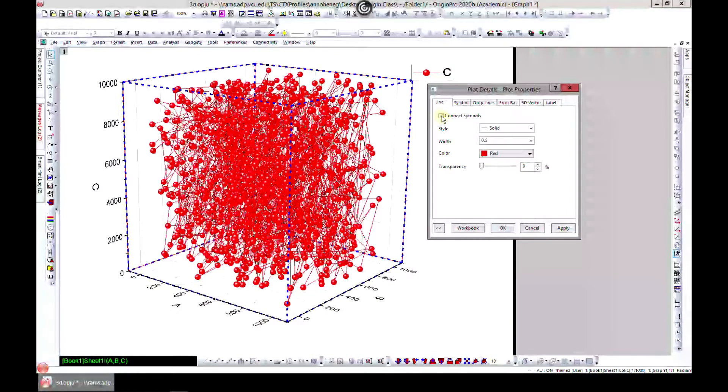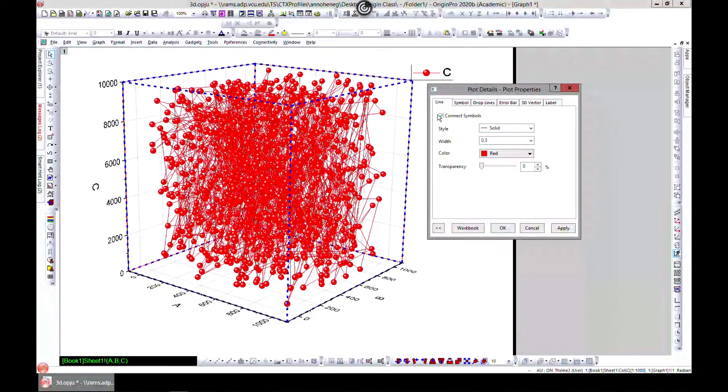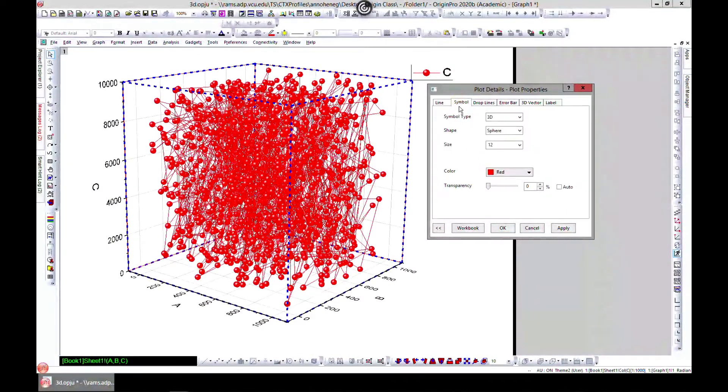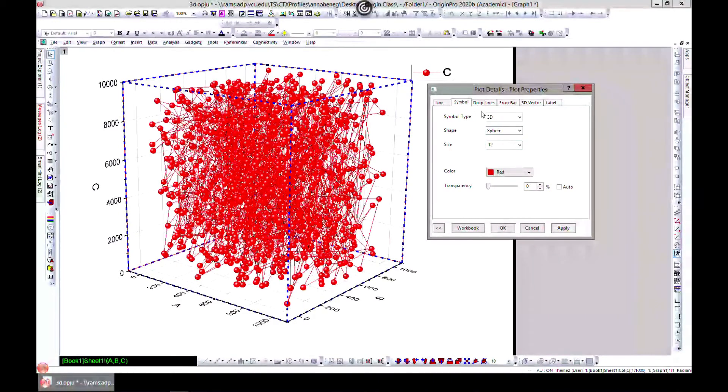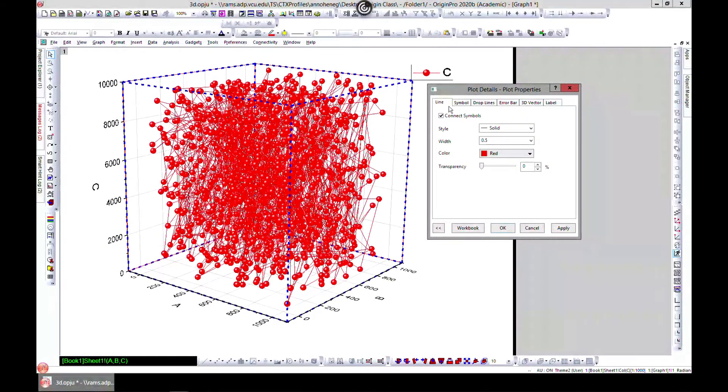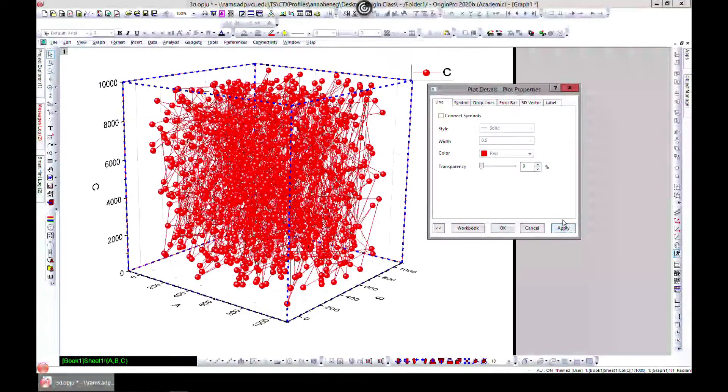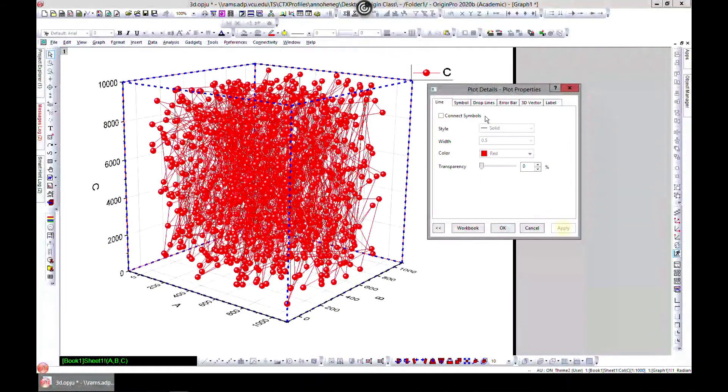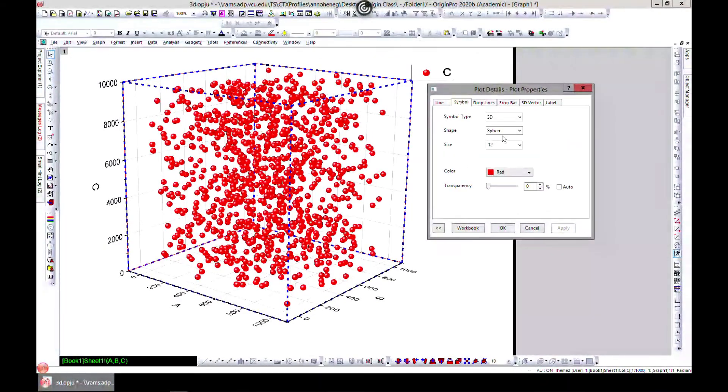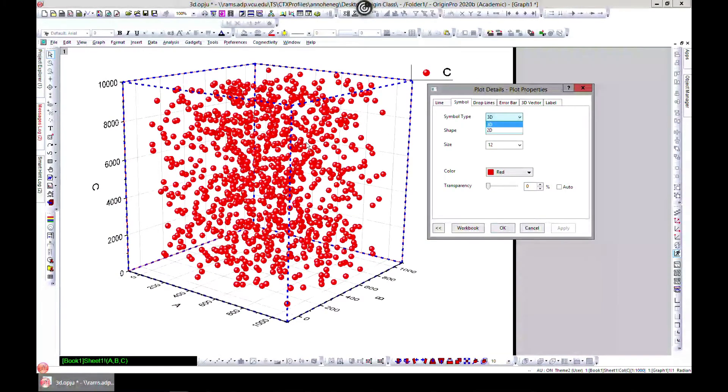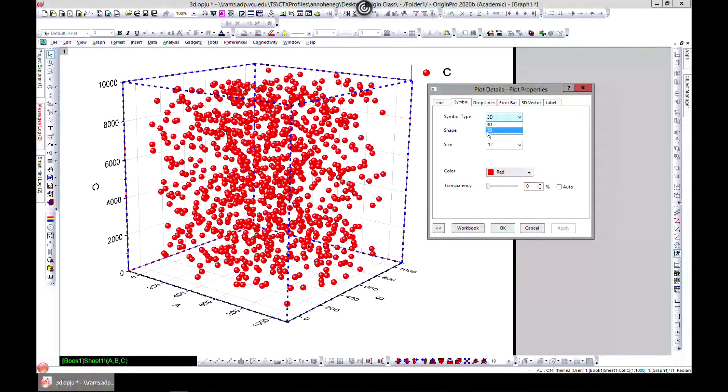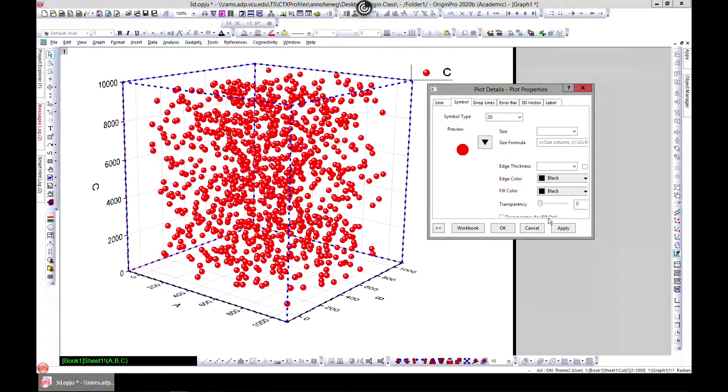Once you connect lines you can edit them as well. You can also change the symbols. This is a 3D symbol, you can make it 2D.